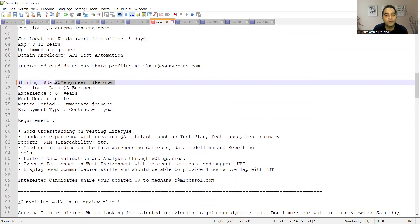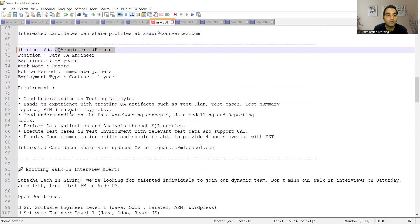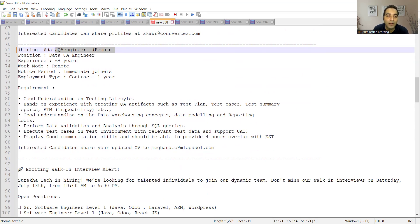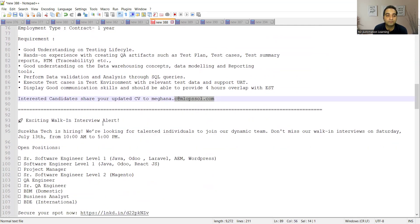Then QA remote position, work from home position with six plus years of experience. They are looking contract for one year. They need someone who has good understanding on testing life cycle, hands-on experience with creating QA artifacts such as test plan, test cases, test summary reports, RTM. All these things are required and this is the email address.